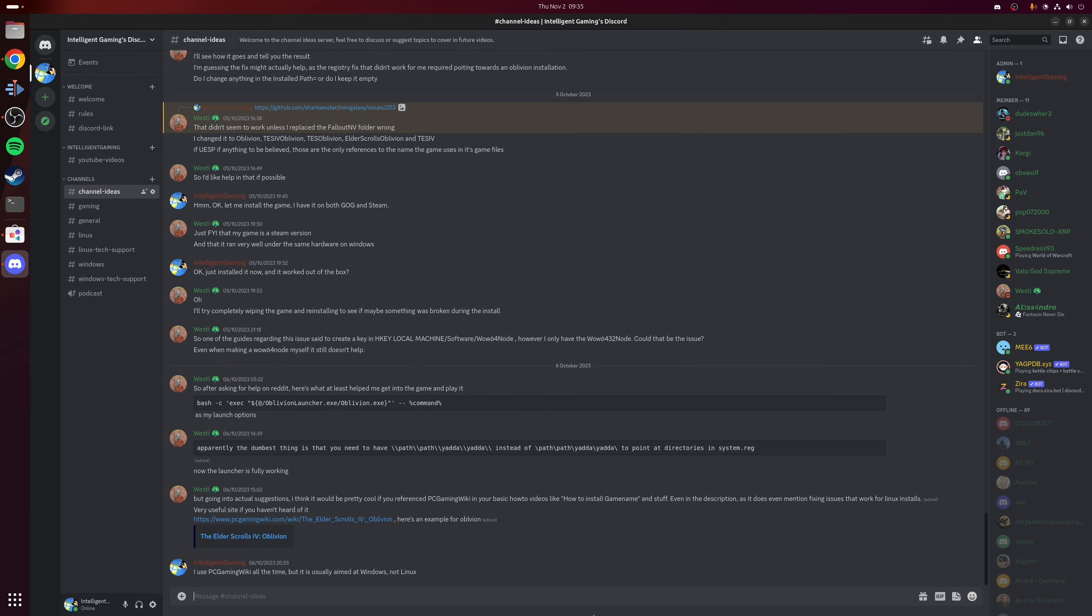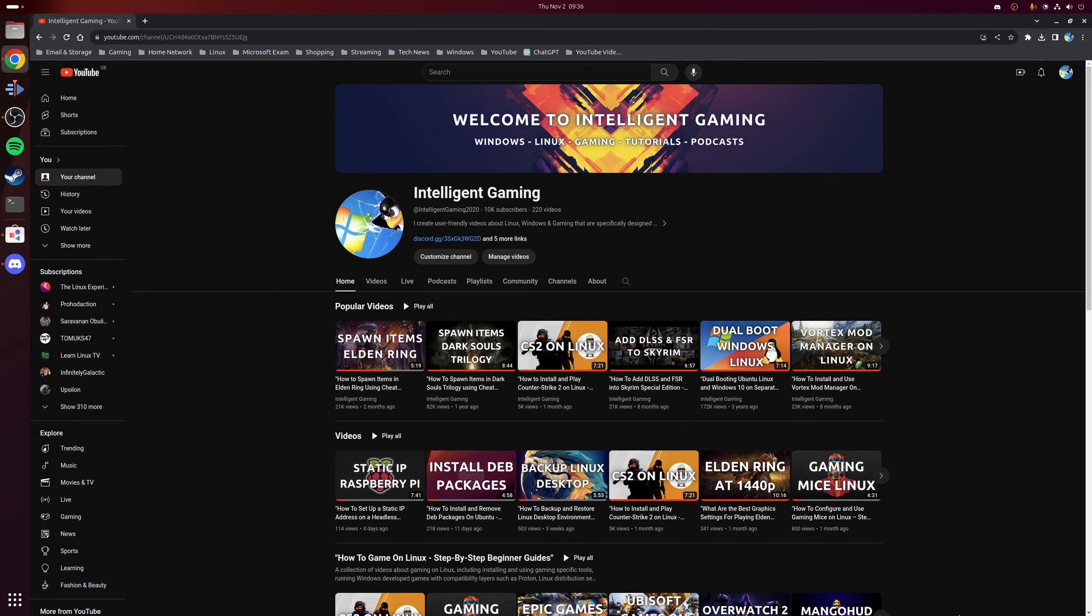And with that, we're all done. So in conclusion, now that Discord's available as a Flatpak, then it means that no matter what Linux distribution you decide to go with, you're always going to have access to the latest version. In addition, Discord now being provided as a Flatpak means that you also have further control over how much access the application has to your particular system.